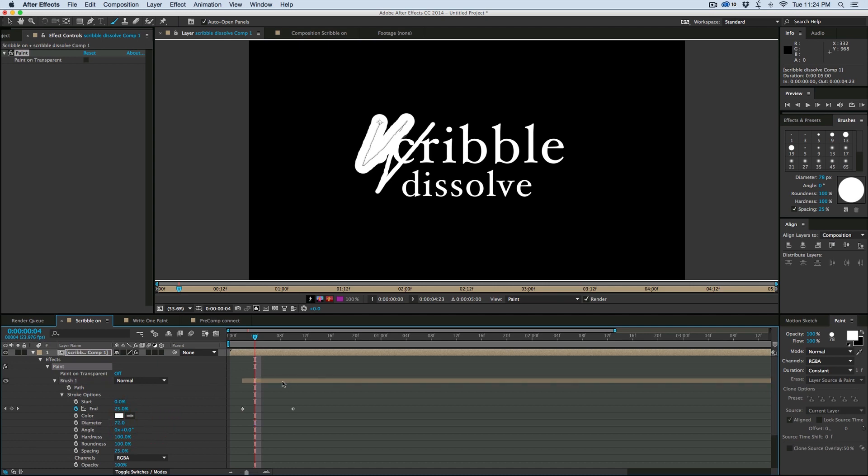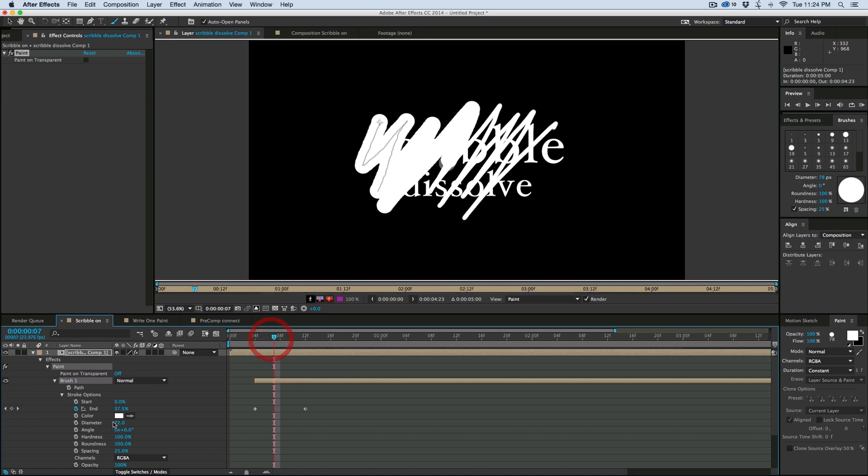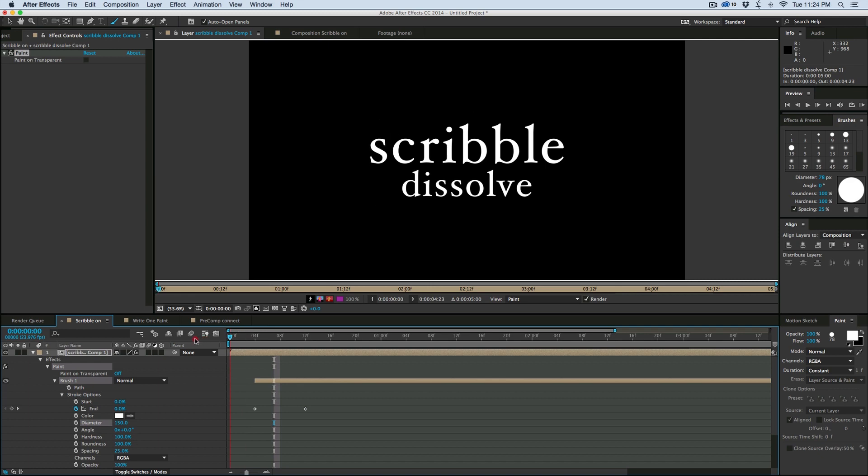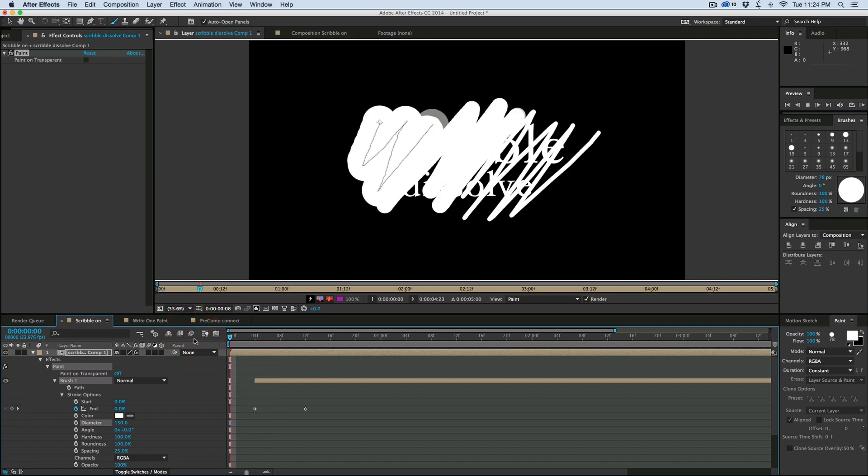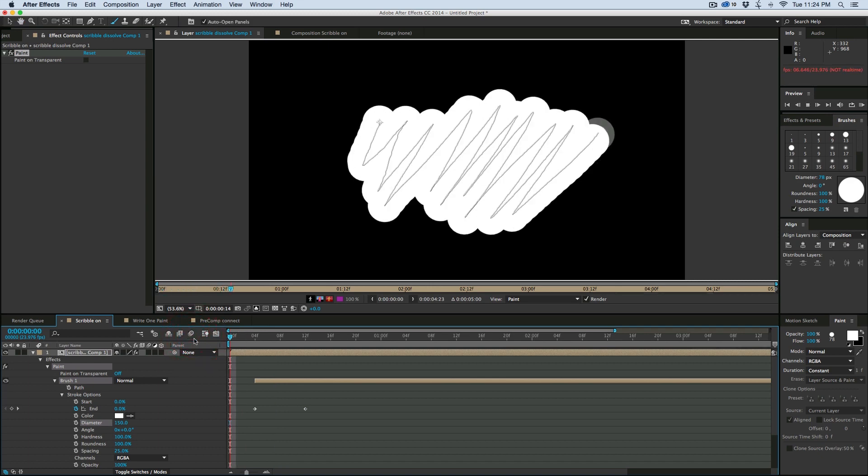Duplicate it again. Move it a couple of frames. Increase the diameter. And then what we have is it starts off small and it kind of scribbles on.